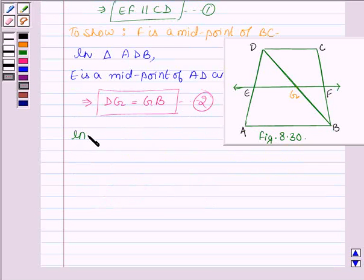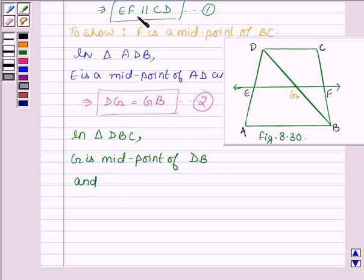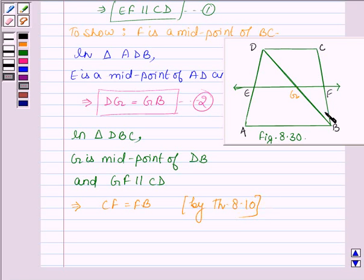Now in triangle DBC, G is the midpoint of DB. And in equation 1 we have shown that EF is parallel to CD, so this implies GF is also parallel to CD. And by Theorem 8.10, which says in a triangle, if a line is drawn from the midpoint of one side parallel to the other side, it will bisect the third side — here G is the midpoint of DB.